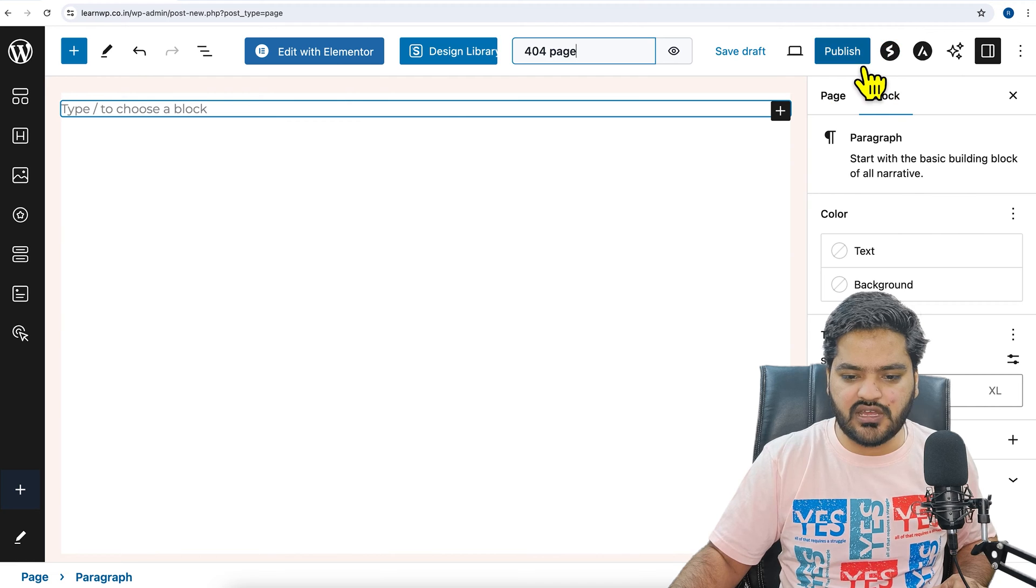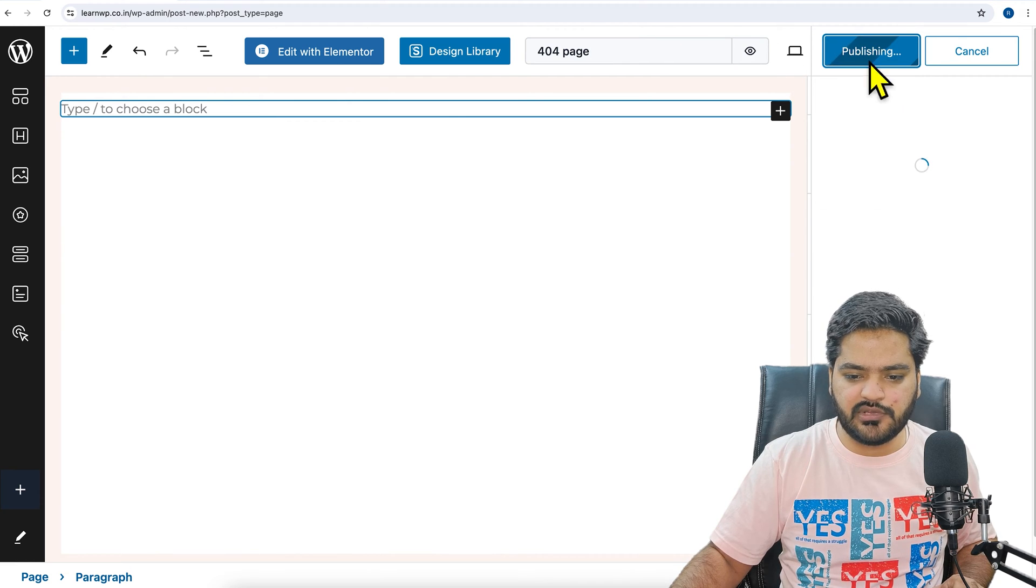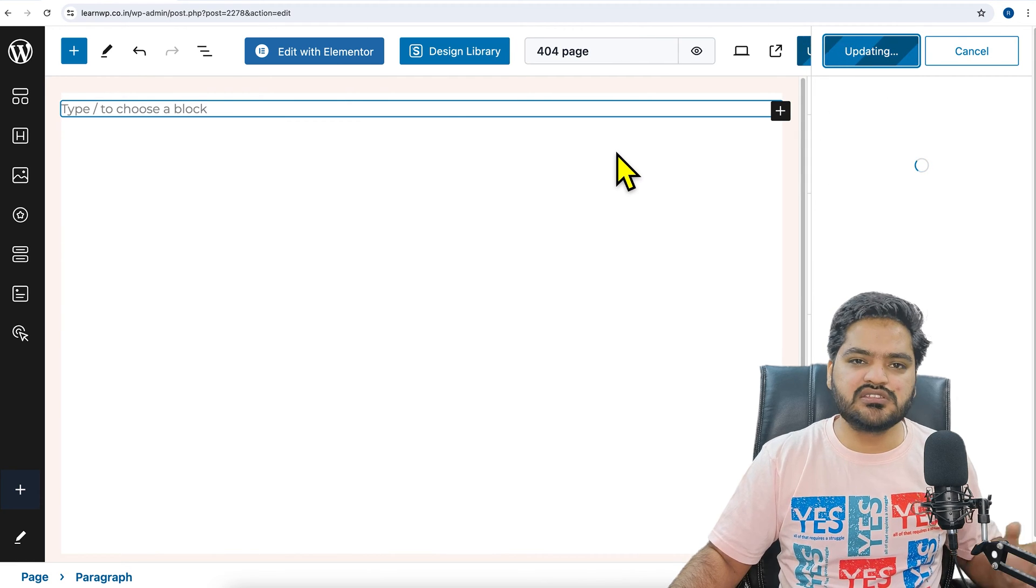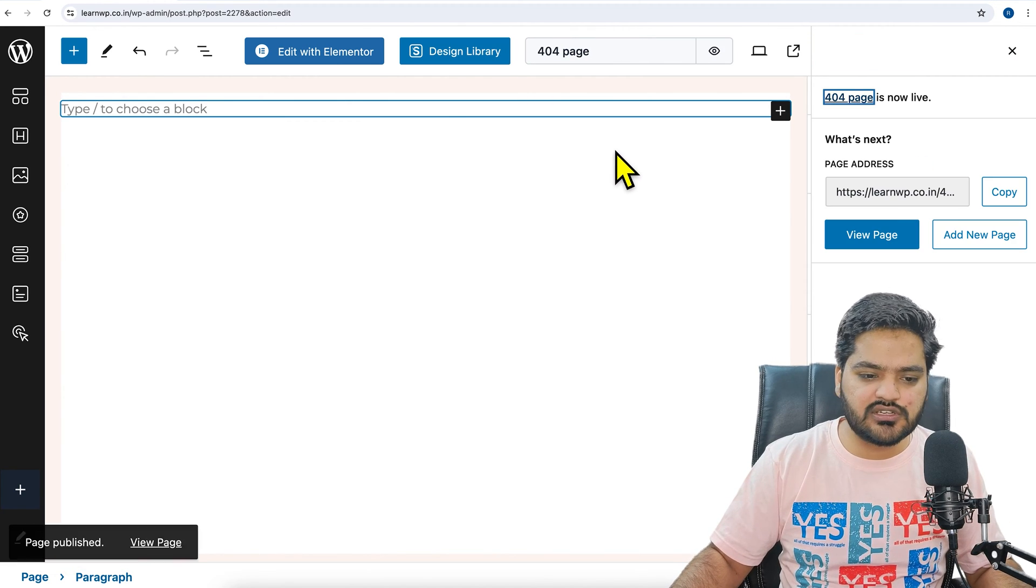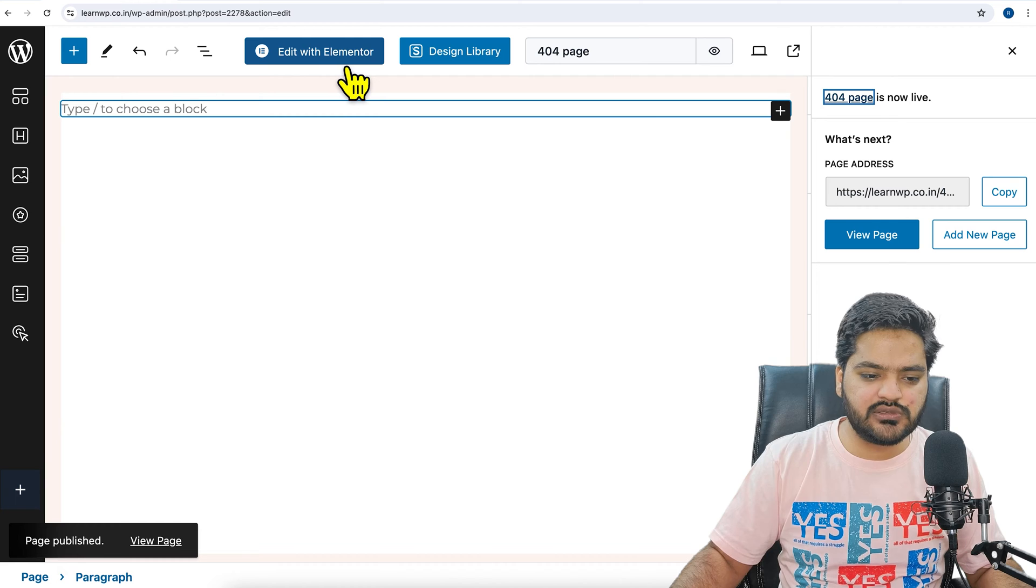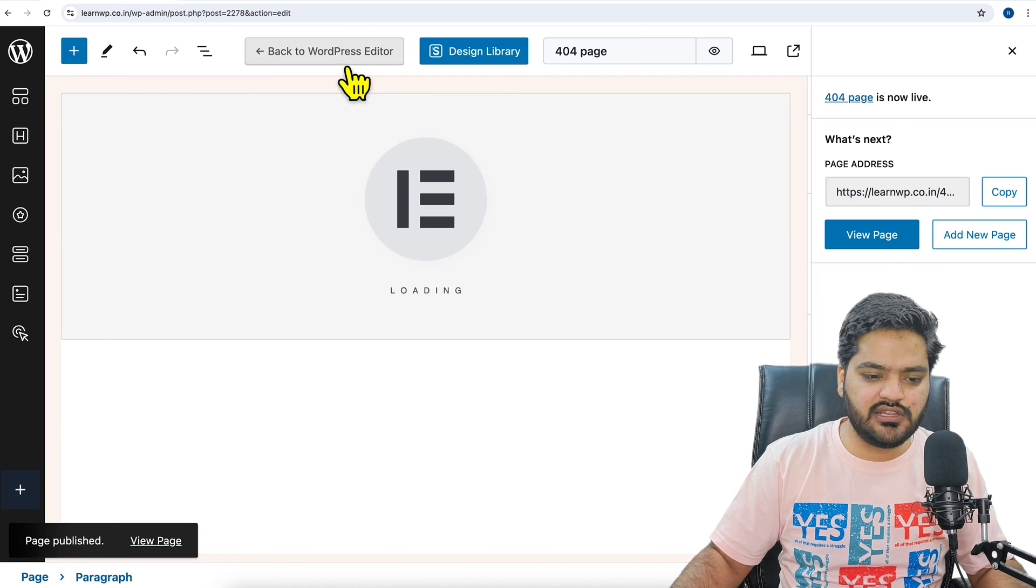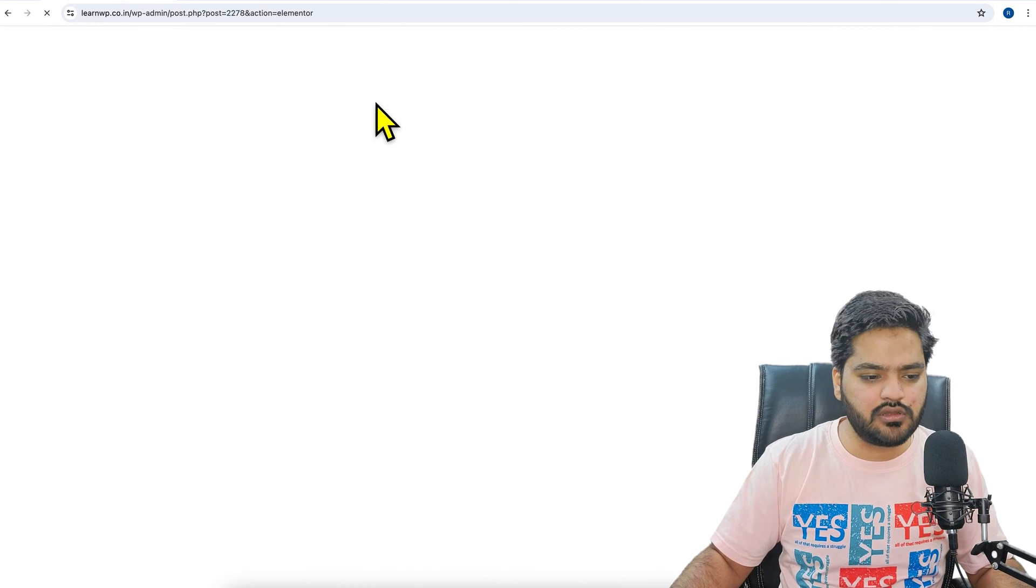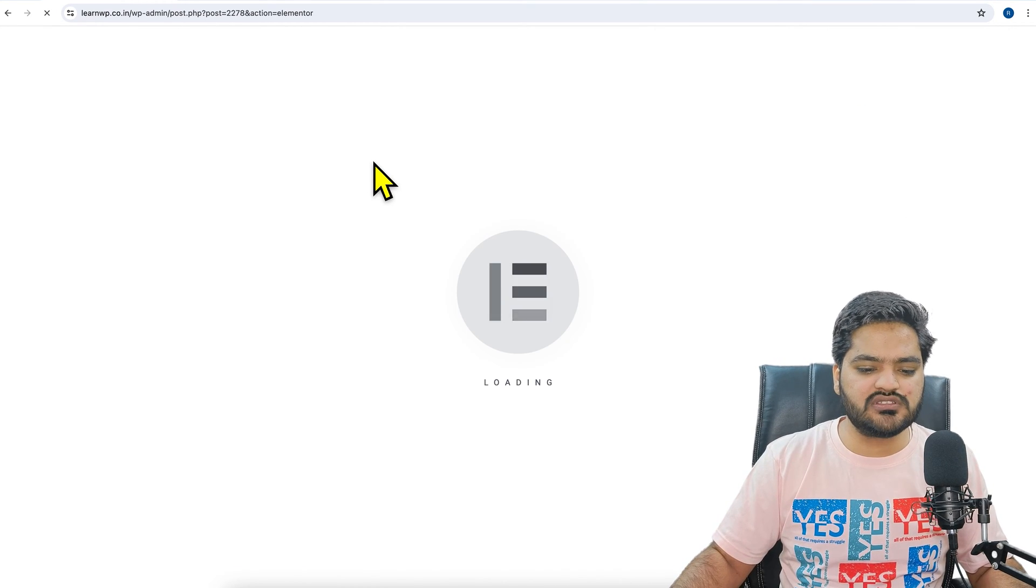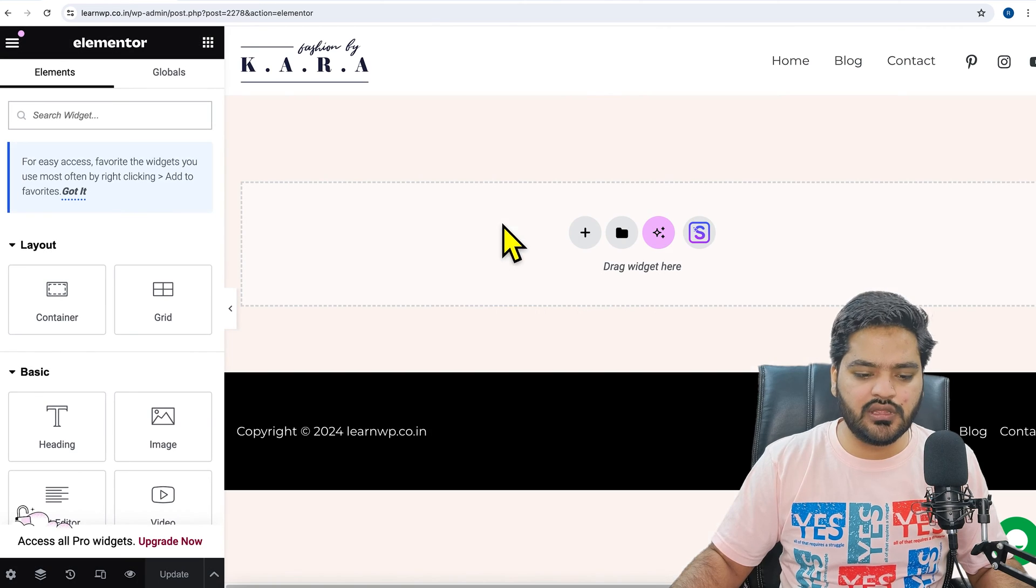We will click on publish, publish. Since we are using Elementor as a page builder, we will design this entire page in Elementor, so click on 'edit with Elementor'. Once the Elementor window is loaded, then from here you can start designing your 404 page.